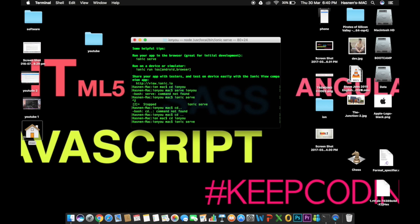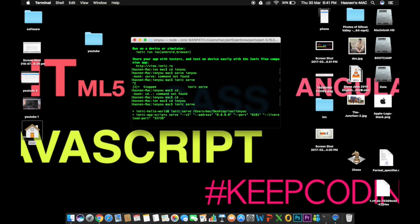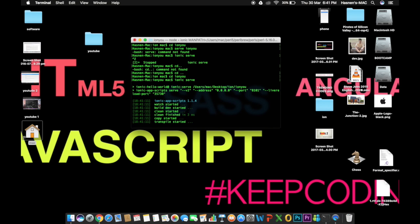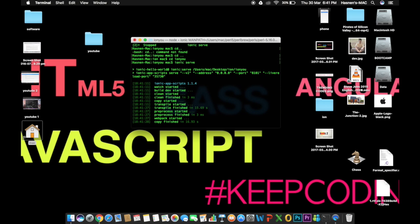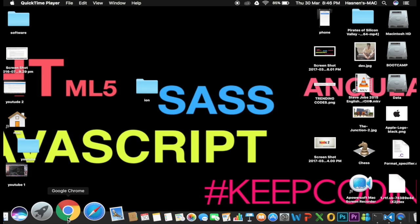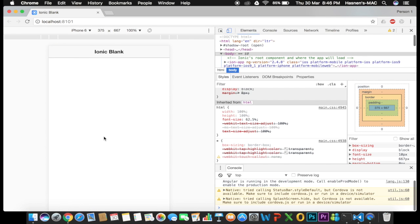The 'ionic serve' command will host your application on your machine on localhost and open it in your default browser. My default browser is Google Chrome. It will start on a port — in my case around 8100 or 8101; it doesn't really matter. It's building the application and then it will open automatically in Chrome.